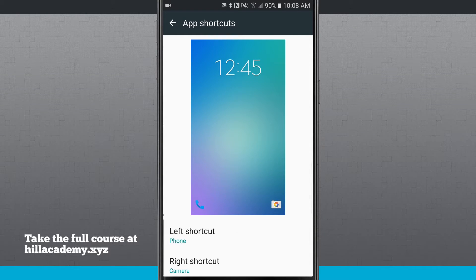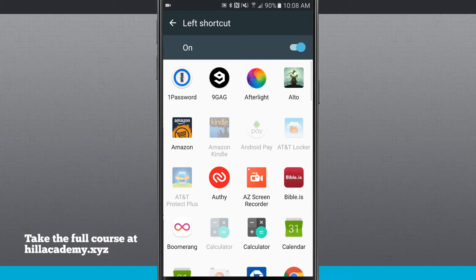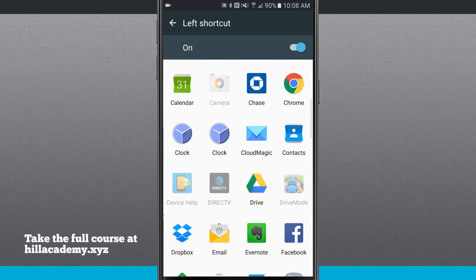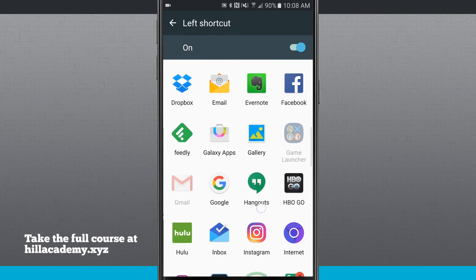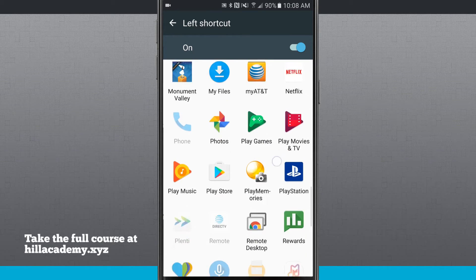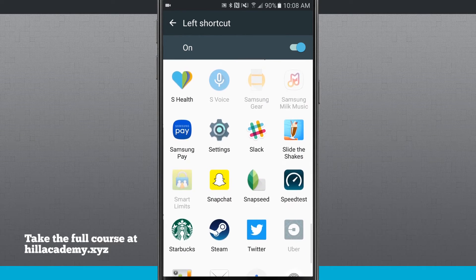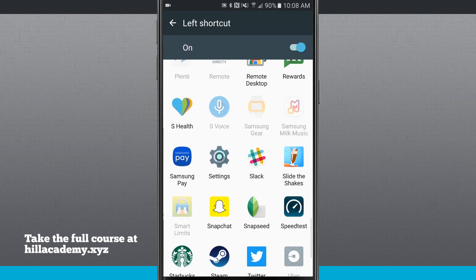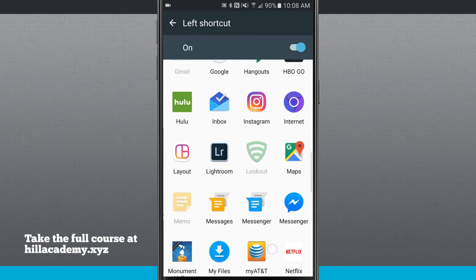So on the left shortcut, if I tap on there, I'm going to be able to see a list of all of the apps that are available on my device. Anything that's grayed out is either in use on the other side or has been disabled. And so you see I have quite a few apps that have been disabled and I also have the phone and the camera that are currently being used.